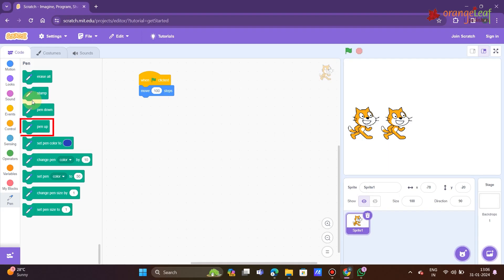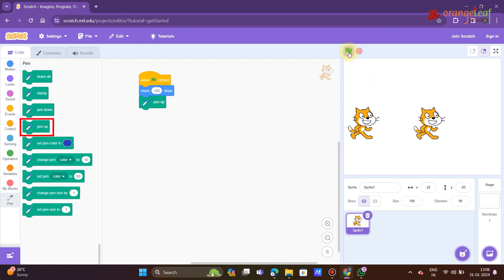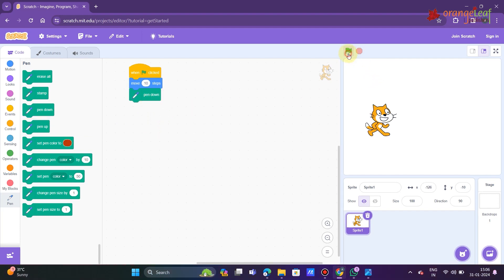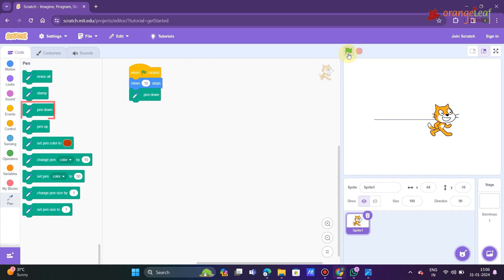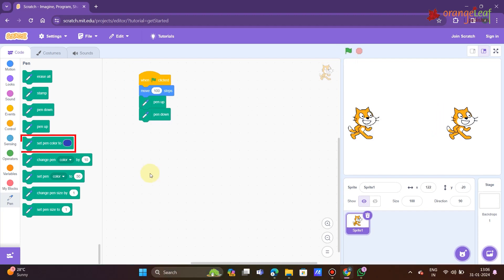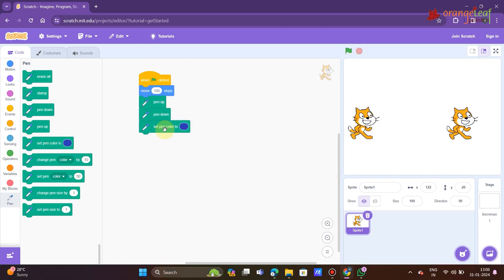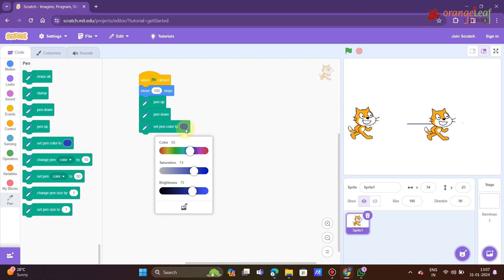Pen up block puts the pen up and stops the sprite from drawing anything. The sprite draws a non-stop line whenever it moves using pen down. Using set pen color to block, select a color from the drop-down option to change the pen's color.